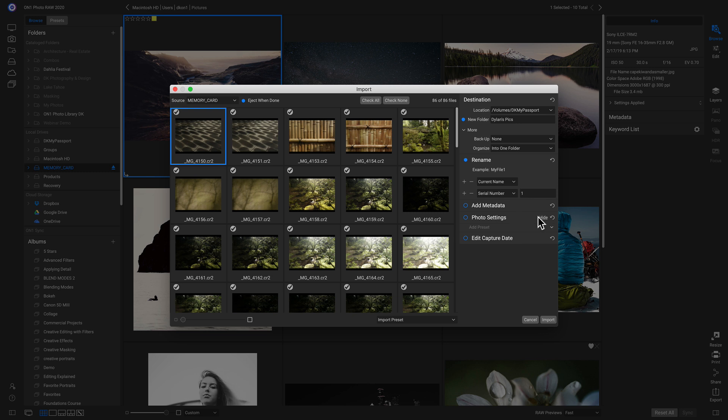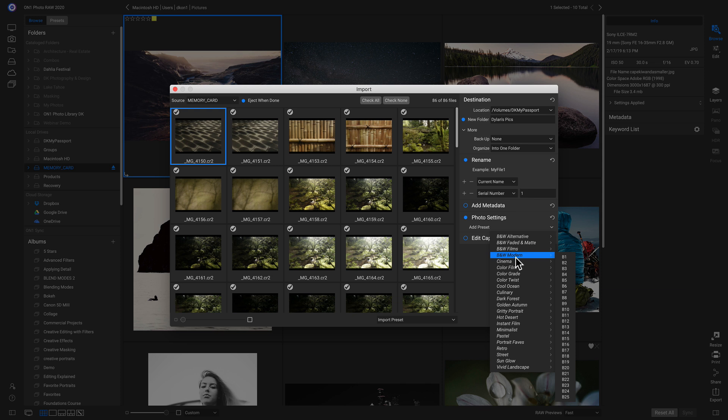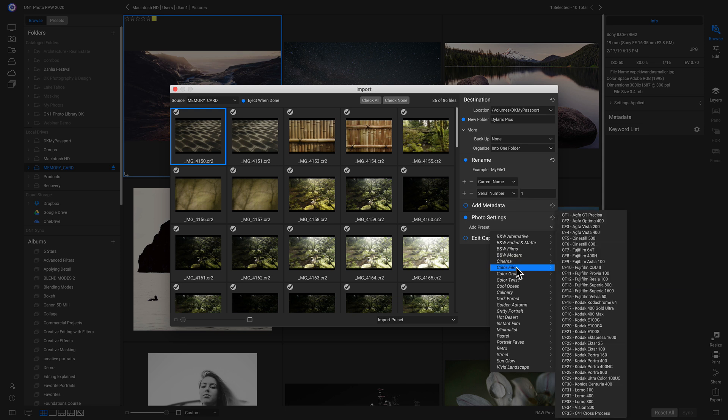Below that we have Photo Settings. So if I turn this on, I can actually add in preset styles onto the shots that I import. And don't worry, if you apply any presets instead of import, you can always go back and you can readjust or take the preset look off. Everything is non-destructive and readjustable inside Photo Raw.